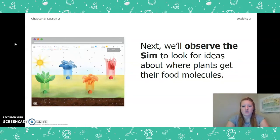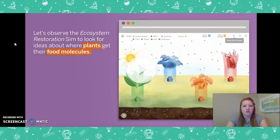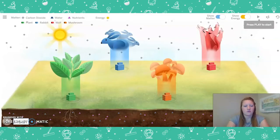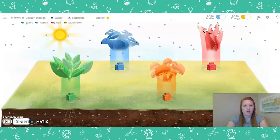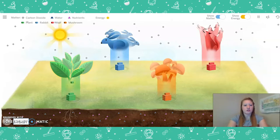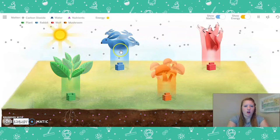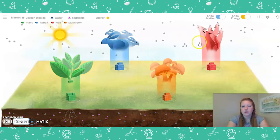Next, we'll observe the simulation again to look for ideas about where plants get their food molecules. So let's go ahead and open that simulation. I'm going to press play and observe what we notice. We have our plants, our rabbits, mushroom, and wolves. The gray diamonds are carbon dioxide in the air. Our sun is giving us energy, and our soil has nutrients and water.